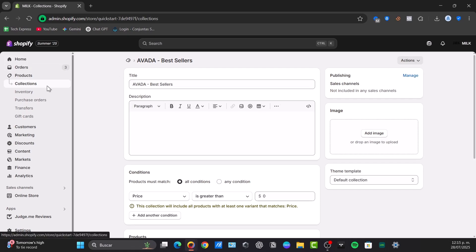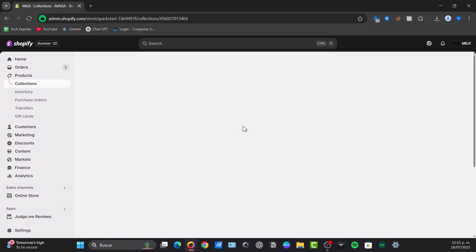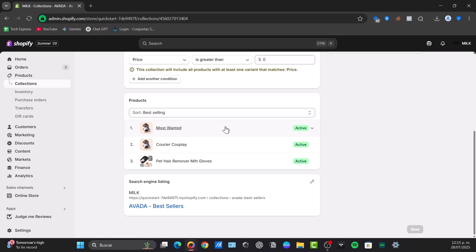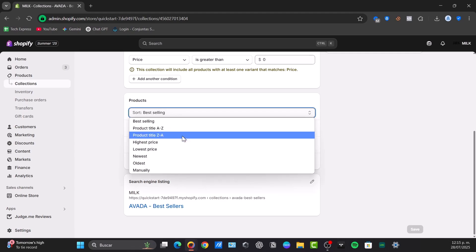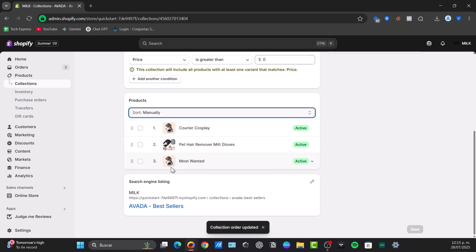In the product section, you'll see a list of all your products assigned to this collection. Above this list, there's a dropdown menu. By default, it might be set as best selling, alphabetically, price, or newest. These are automatic sorting options. To manually reorder them, select manually from the dropdown. Now you have the collection order updated and can move products.